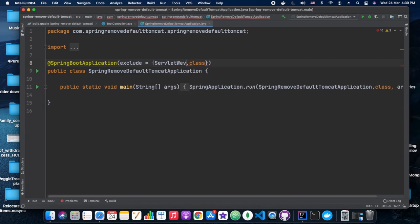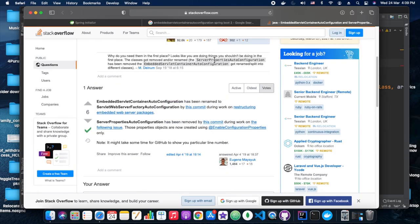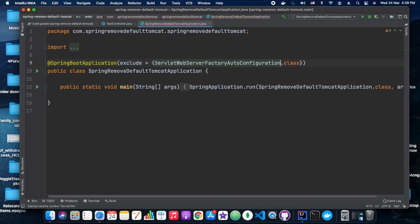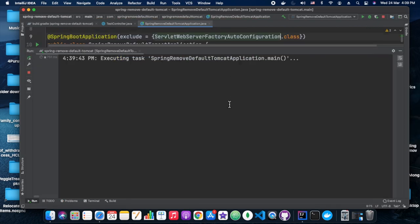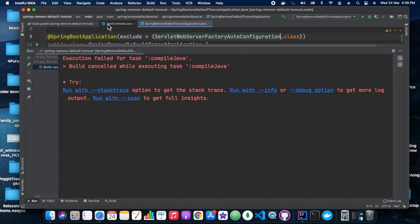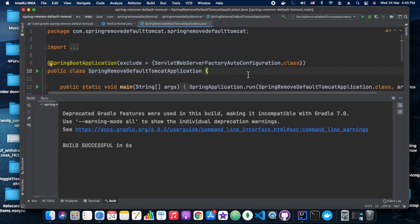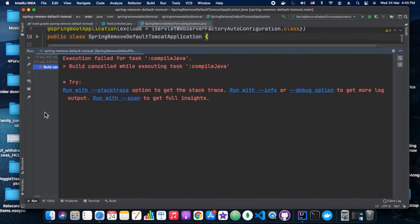They have come up with, they changed this approach itself, it seems. Let's try the suggested class instead of the one which we were looking earlier. That is ServletWebServerFactoryAutoConfiguration class. That is what they have suggested in that Stack Overflow link. Let's see.